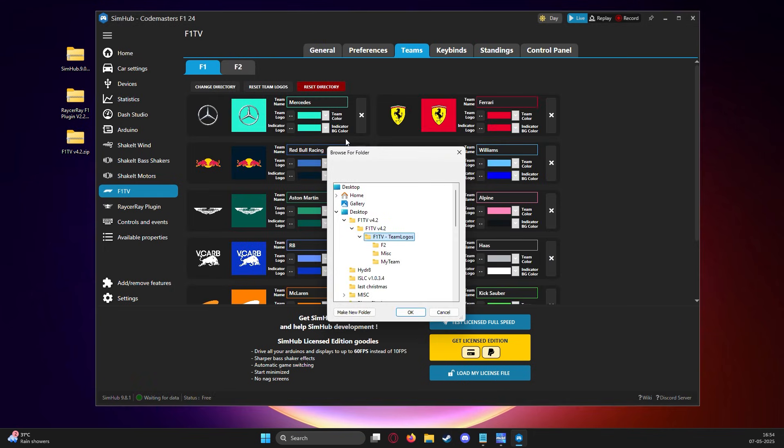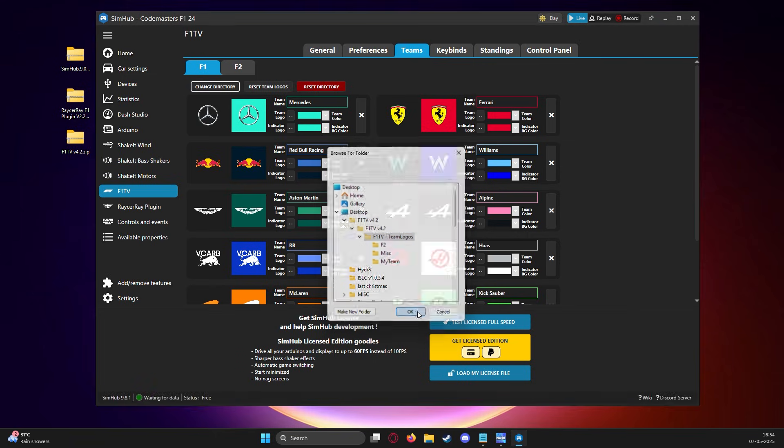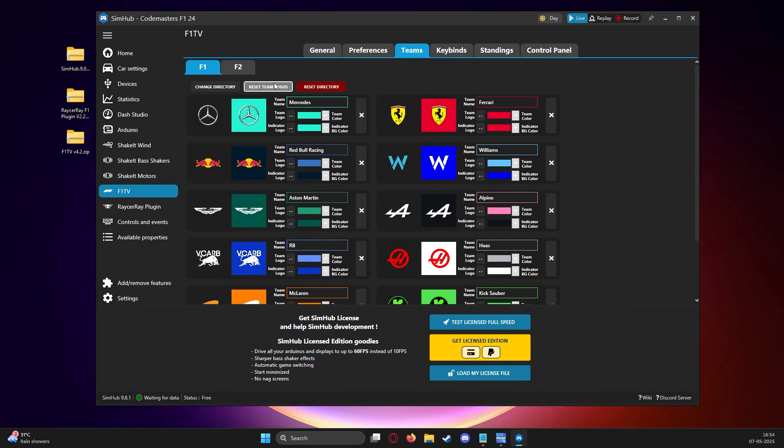Then in the team section, we click the change directory, find the folder and once selected, we click the reset team logos and there you have it.